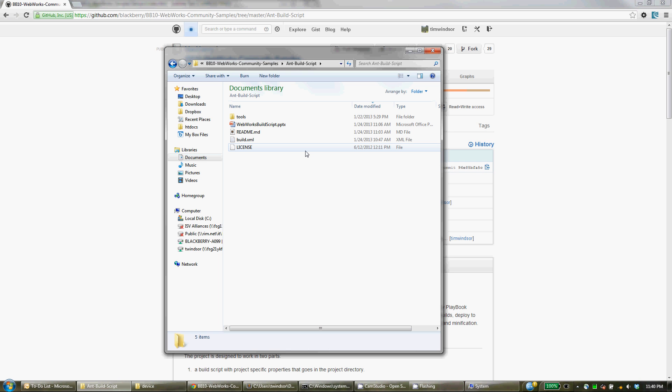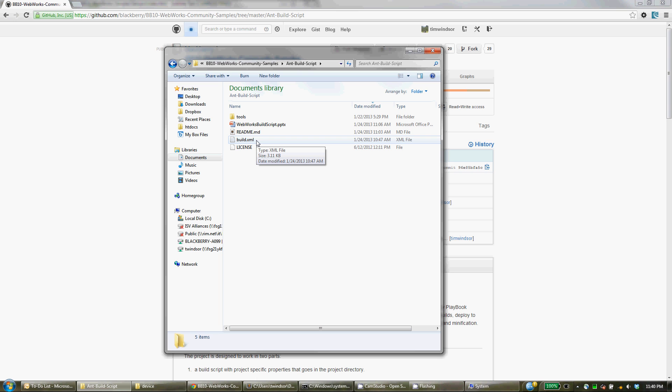And this script actually works in two parts and that's one of the ways I find it extremely useful. With an Ant build script, there's typically always a build.xml file and that's the file that gets run and has all of the commands in it that you want to have happen.